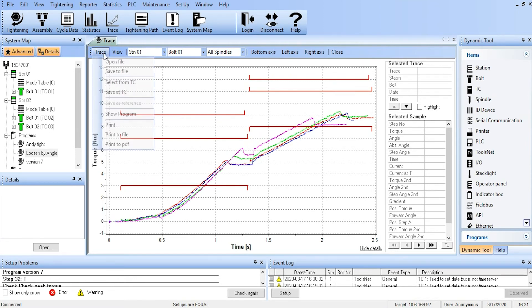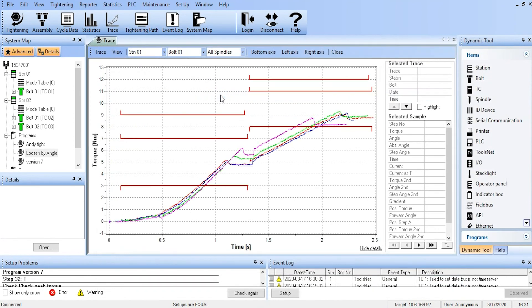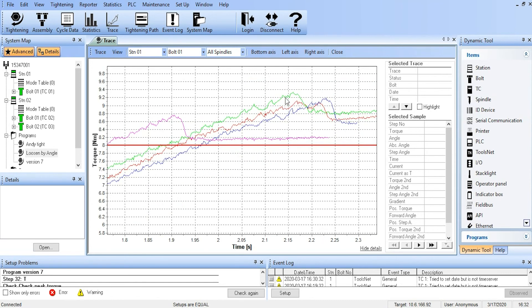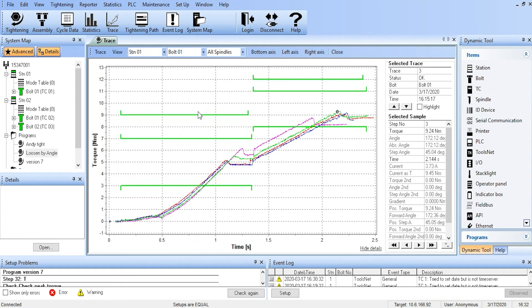We can also take that trace and we can open files. So if we have saved traces, we can open traces that are saved as files. So here we have the trace that we just saved. We can open that and now we can see that trace and manipulate that trace by zooming it and doing all our other things, putting our cursor on it, seeing the values.